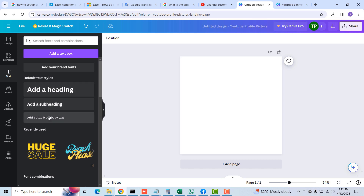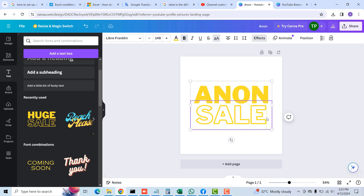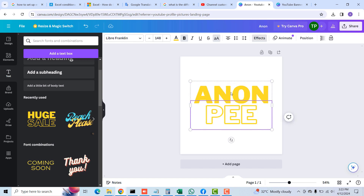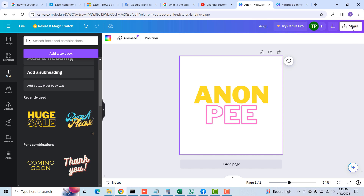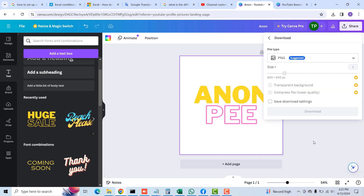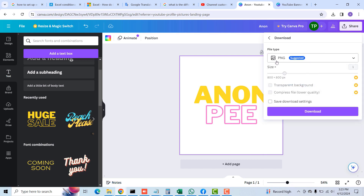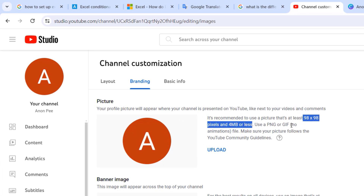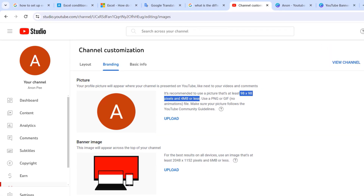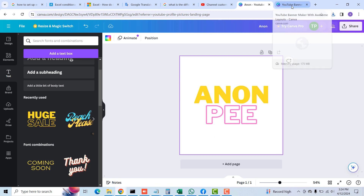I selected one of the free templates and edited the text to 'Anon P', changing the color of the P to purple. Once done, click Share, then Download, and make sure to leave it on the PNG file extension. Click the Download button to download your YouTube profile picture. It's best to use a PNG or ZIP file, so we downloaded the PNG which we'll use later.